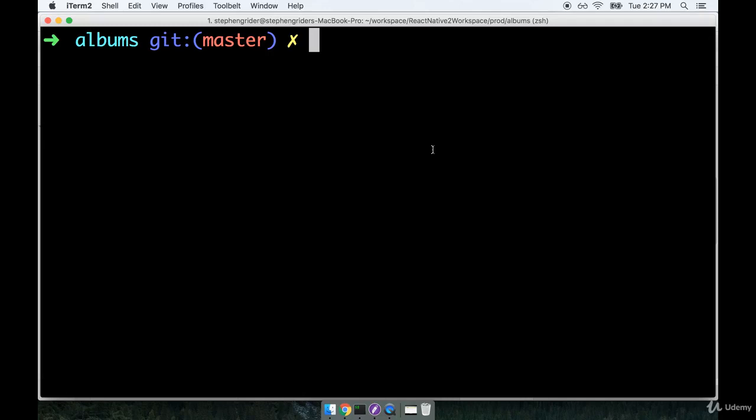Okay, no more goofing around with setup or theory. It's time to start writing some real code. In the last section, we generated a new project using the React Native CLI.